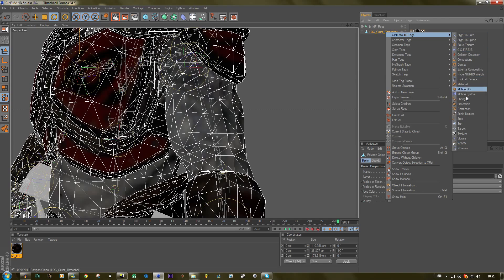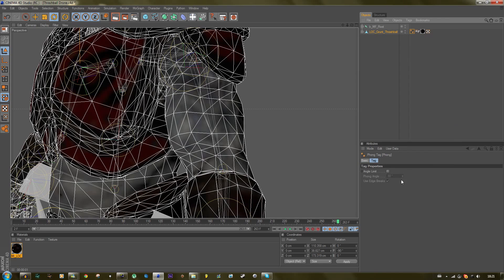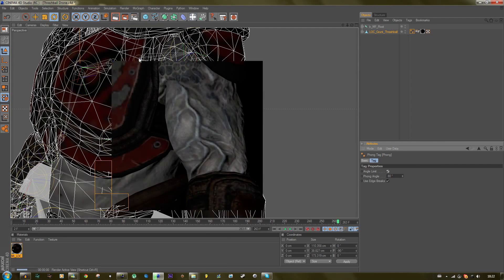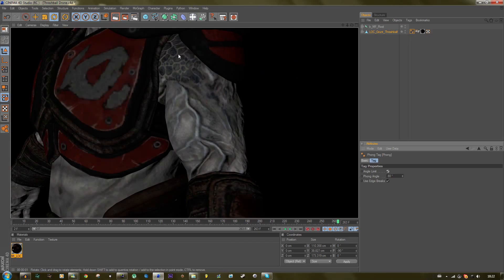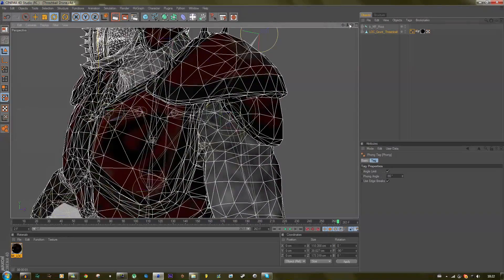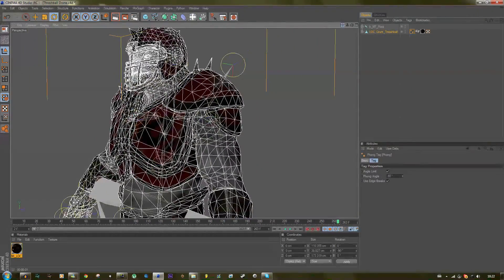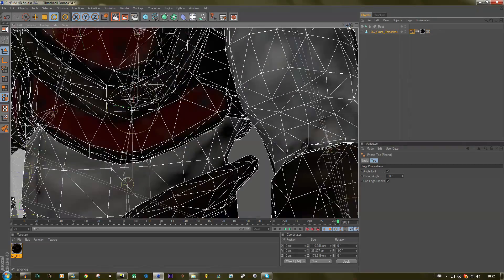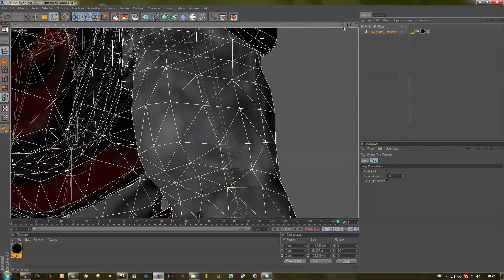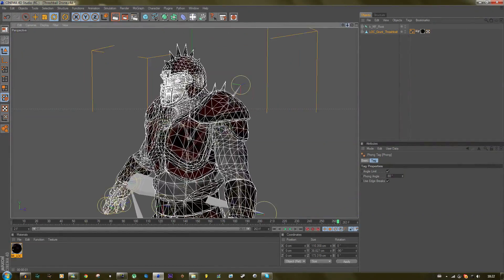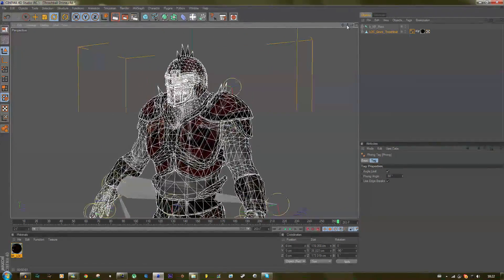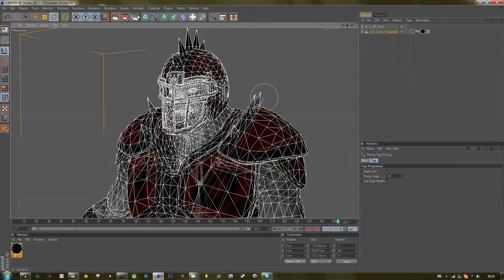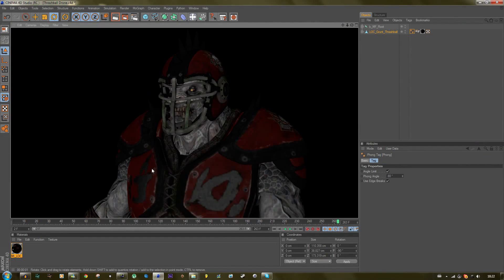You just right-click here, go to Cinema 4D Tags, and click on Phong. I also check the angle limit checkbox—not sure what it does, but I still do it. And voila, the edges are gone. This is the most important tip I want to tell you guys. It looks all smooth now.